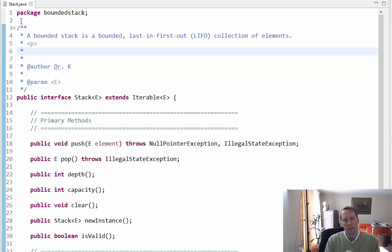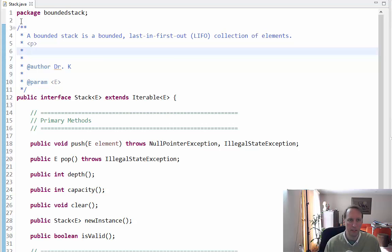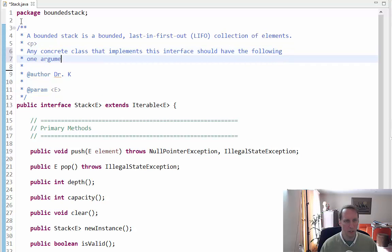Since this is a bounded stack, I want people who implement this stack to create it with a constructor that passes in an integer, and that integer is going to be the bound for the operation. But you can't really dictate that in an interface because you can't put a constructor in an interface — you can only put methods in an interface. So I'm just going to put that in the documentation: any concrete class that implements this interface should have the following one-argument constructor.